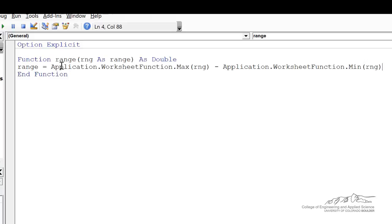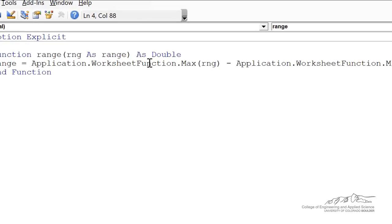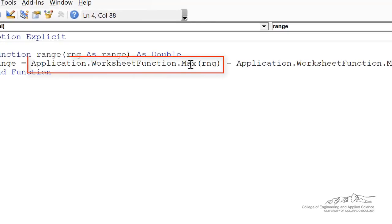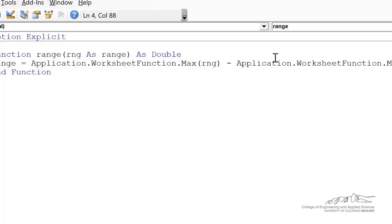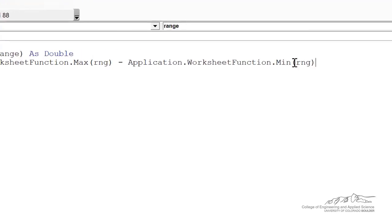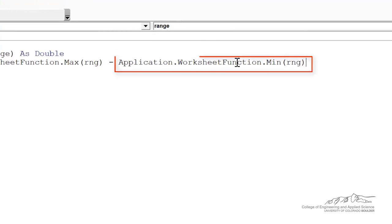I'm using Application.WorksheetFunction.Max of the range. The range is the argument to the range function, so RNG is the argument, minus the min.